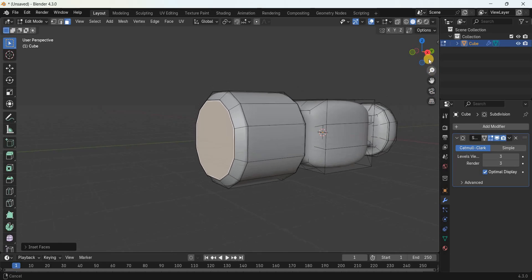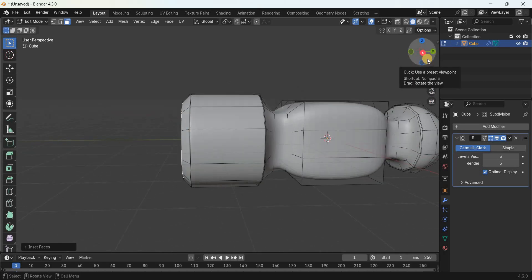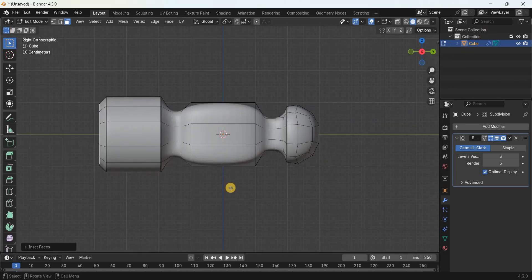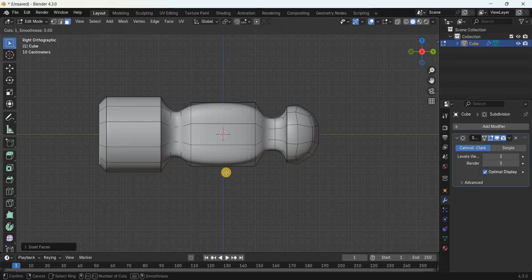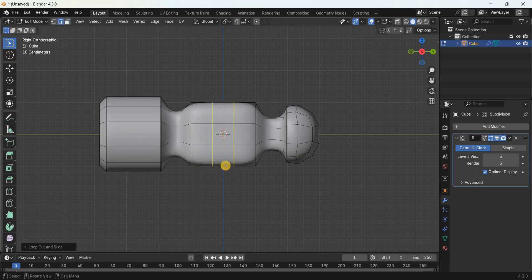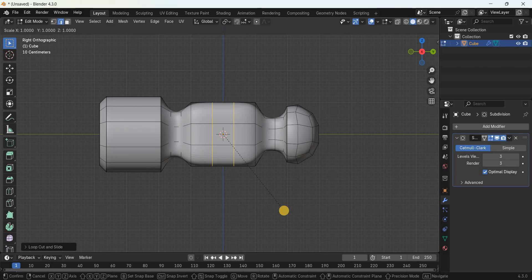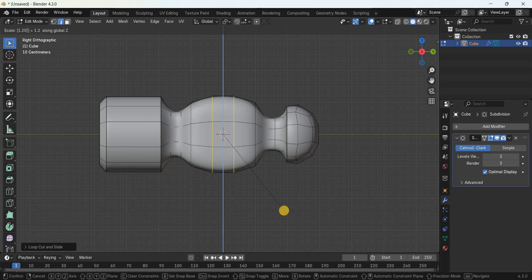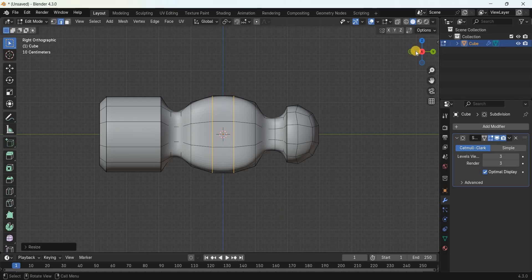Add two loop cuts right at the center of the hammer — press Ctrl+R, bring your cursor here, enter the value 2, and press Enter twice. Next, scale these two loop cuts along the Z-axis by 1.209 meters.